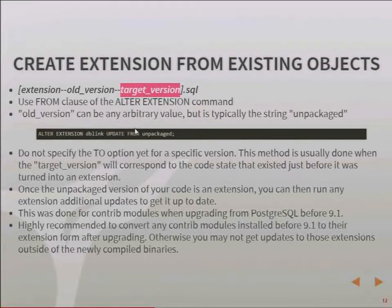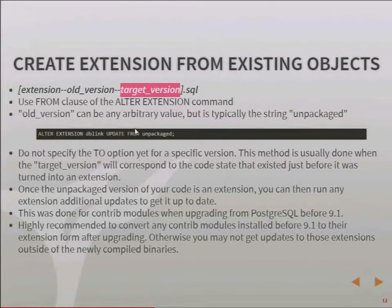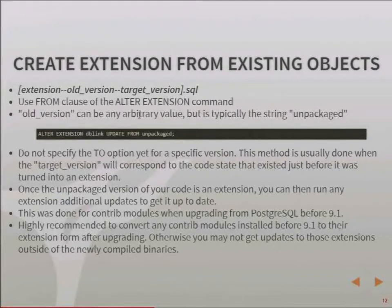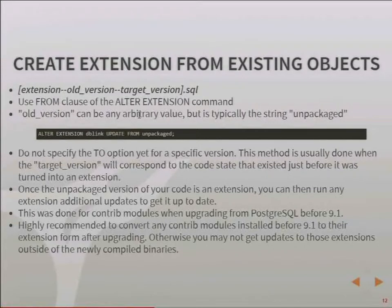Now the extension system has that capability — you can jump between different versions to make sure your code is in a consistent place. The point is just to make you aware that there is a way, if you have code in your database that you want to make an extension as-is, you can do that. From that point forward you can make new update files to update your extension code as if it were an extension. If you want to reinstall that code into another database, you'd pull that code out and make a base version as an extension that you could reinstall elsewhere.